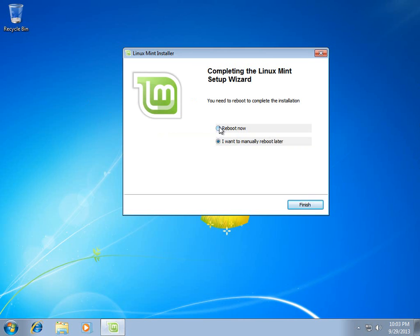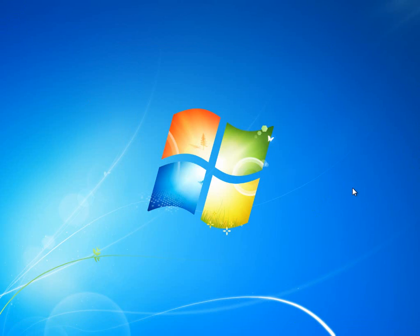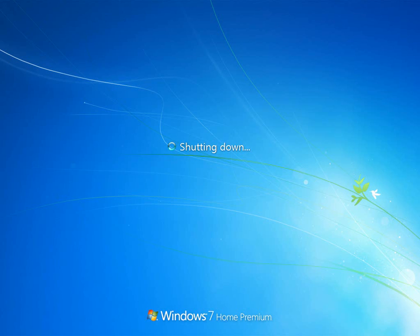Ah, here we go, and now we have the opportunity to go ahead and reboot, so we can take a look at Linux Mint, and it will continue the installation from there. Of course, leave the disk in the drive.